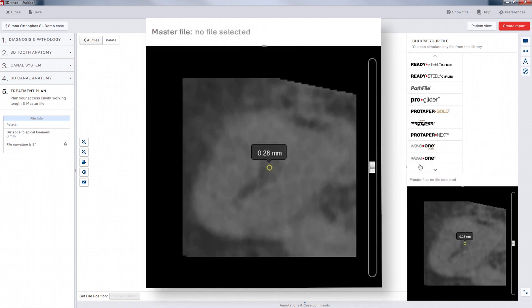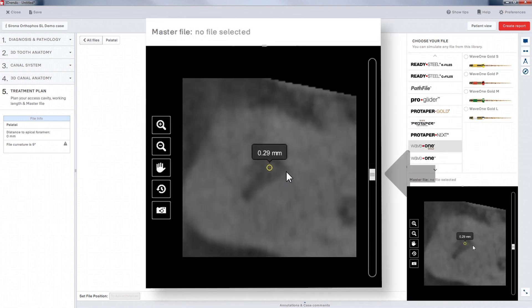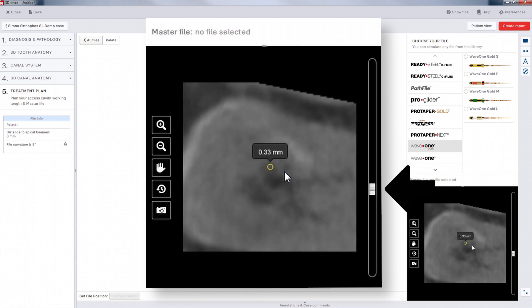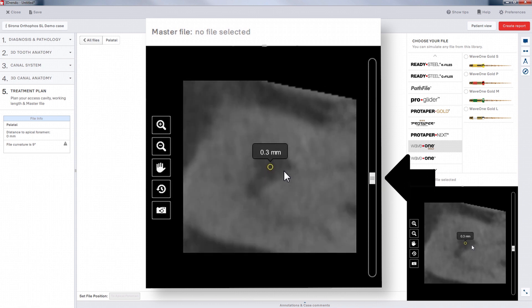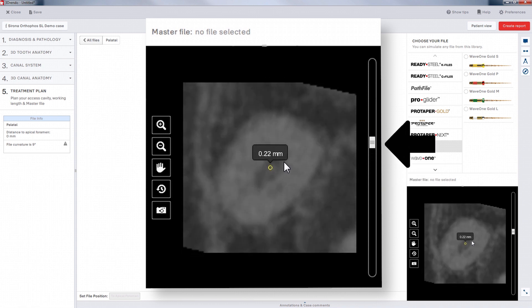The intra-root view will appear below the file library. Use the scroll bar in the lower right-hand window to view the canal size at any depth.